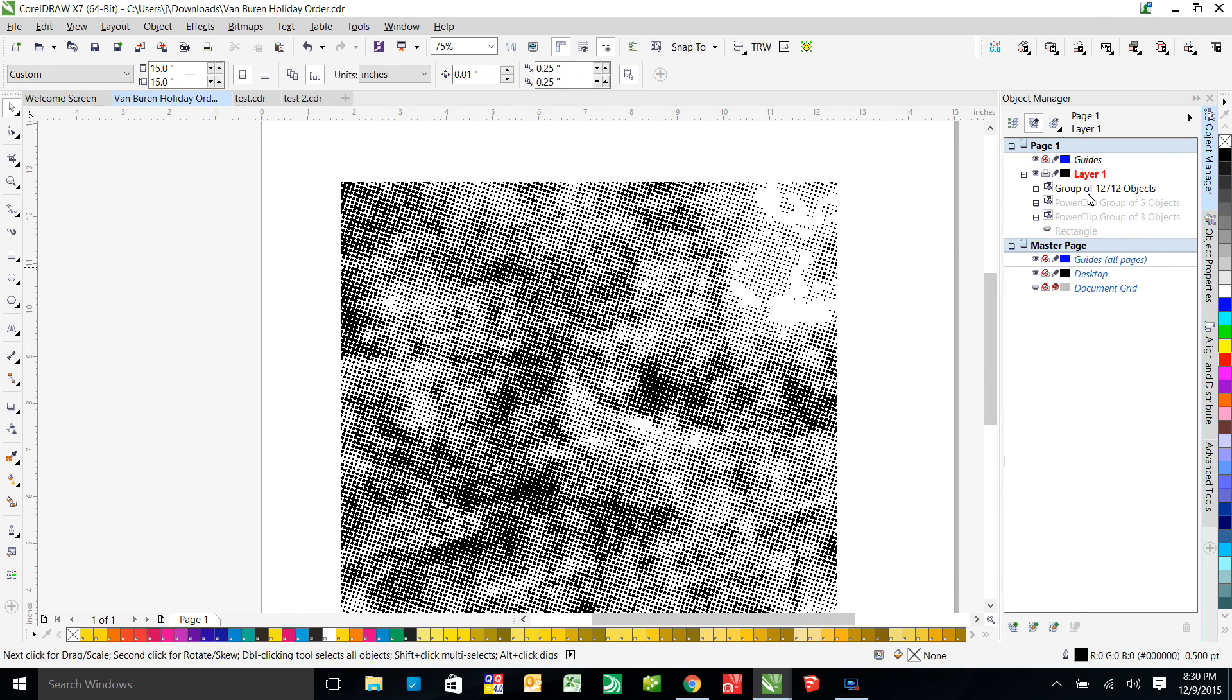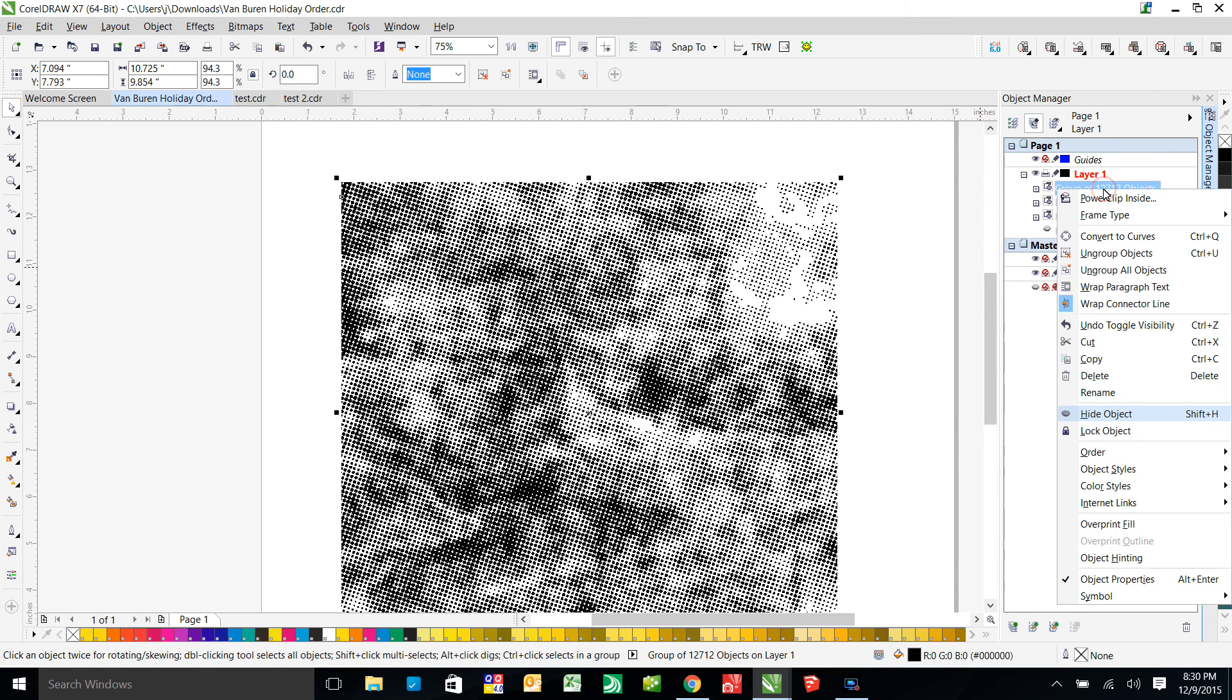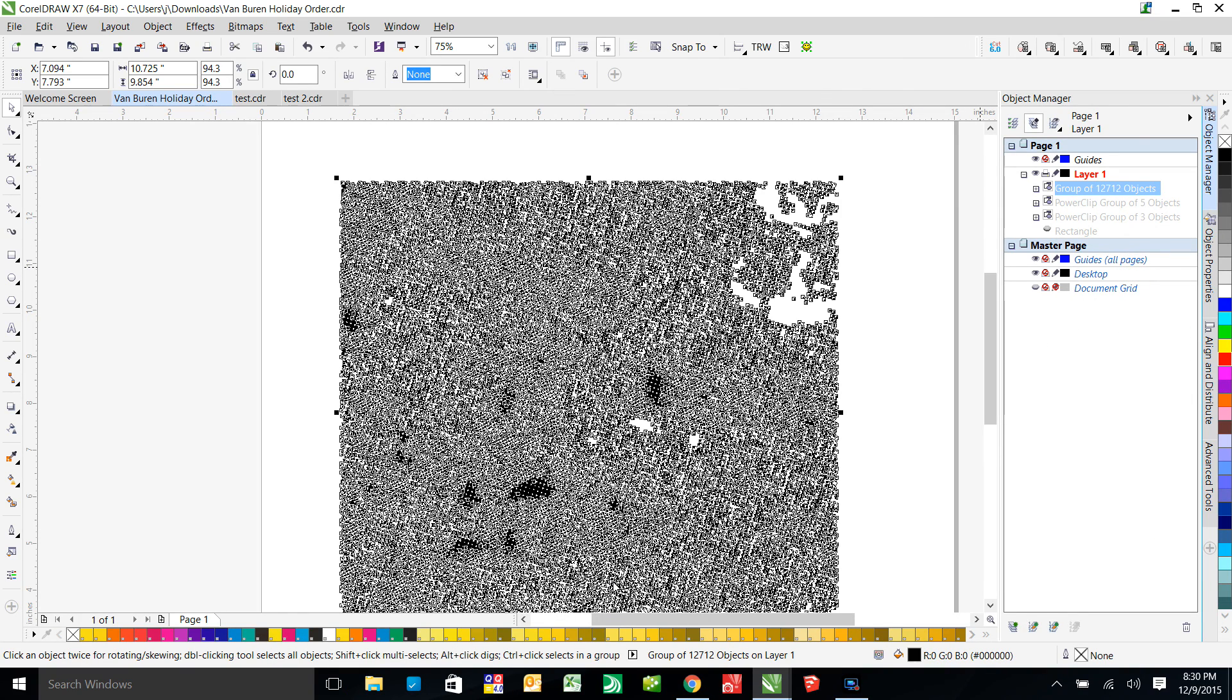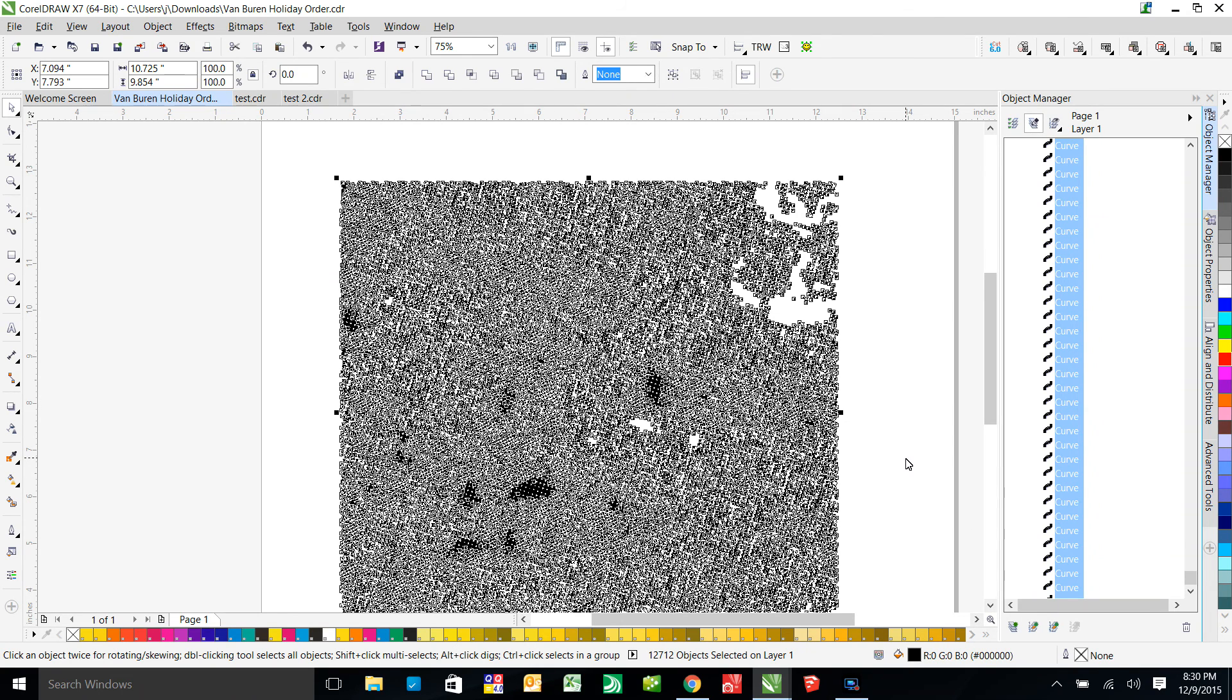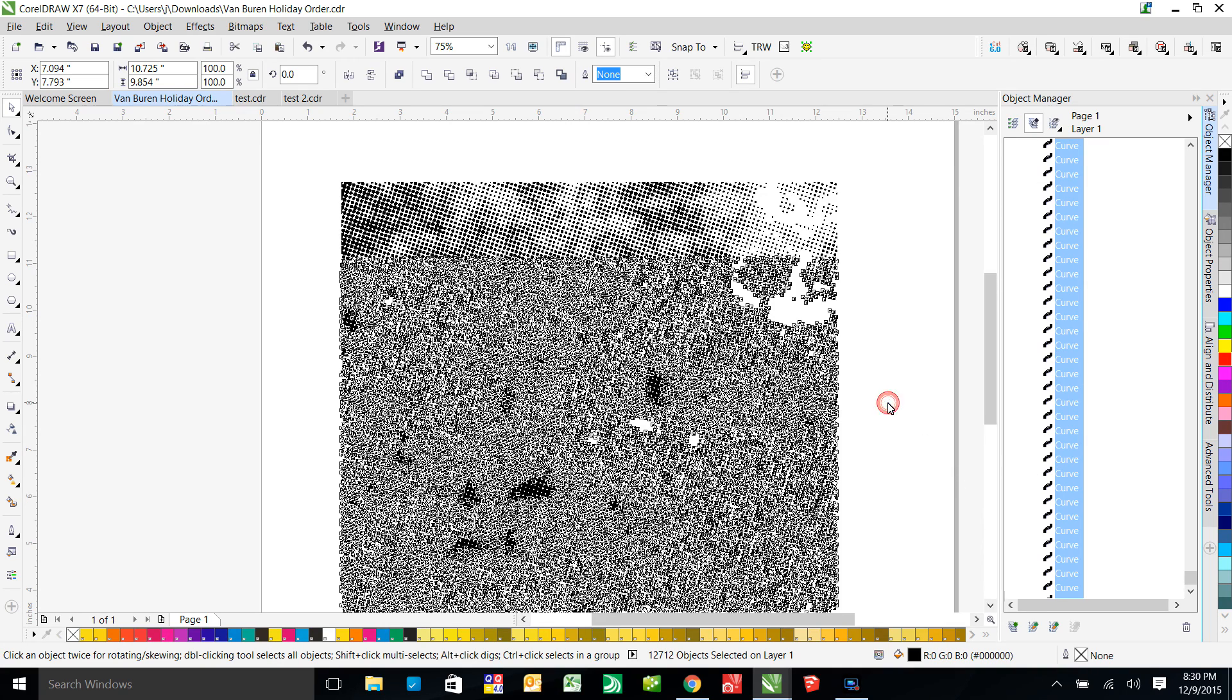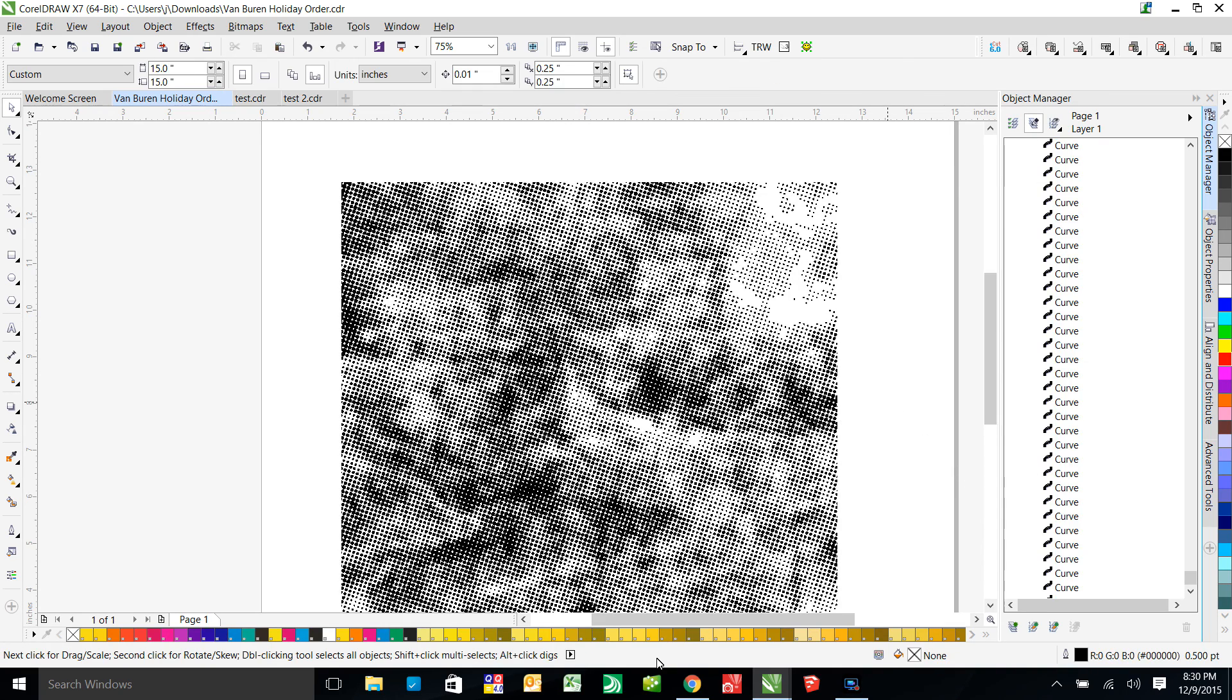Okay, so now what we're going to do is we're going to click on this and we're going to open it up and we're going to ungroup, ungroup all. And that is going to take this entire thing and ungroup it into each individual curve. And you can see how many curves you have, it's crazy a lot, 12,000 of them.